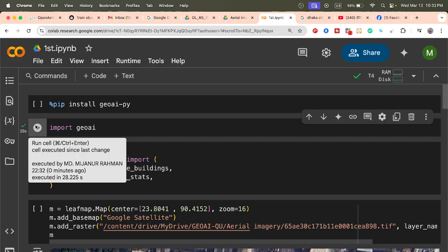This is my aerial photography, which I already stored in my Google Drive. I connect with my Drive, find the folder, copy the path, and paste it here. Then I add the raster of my aerial photography by importing this photo from Google Drive and copying the path.